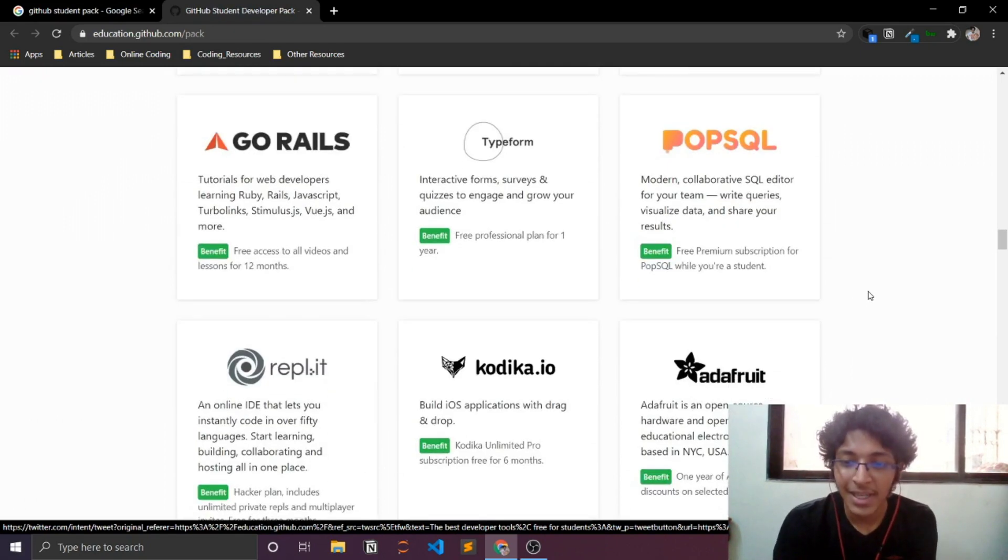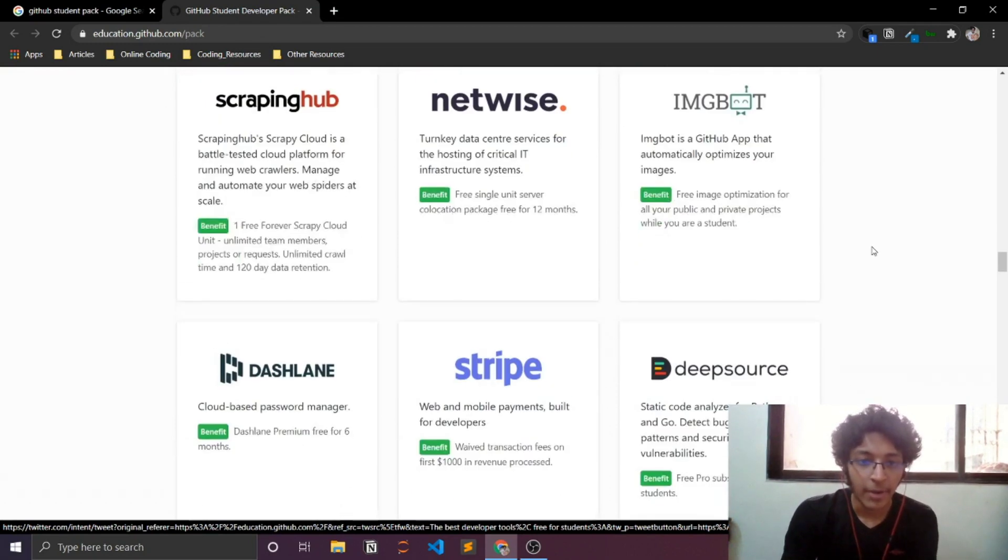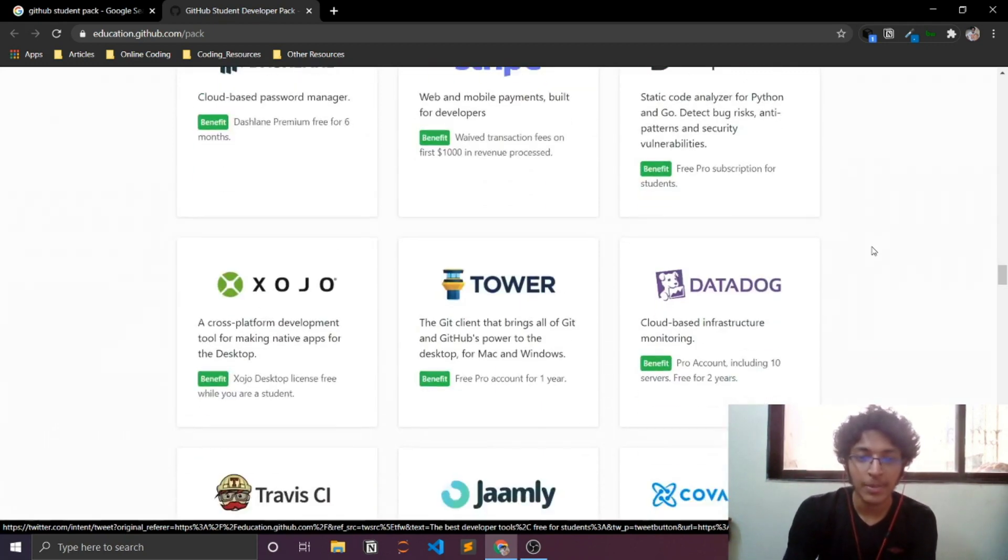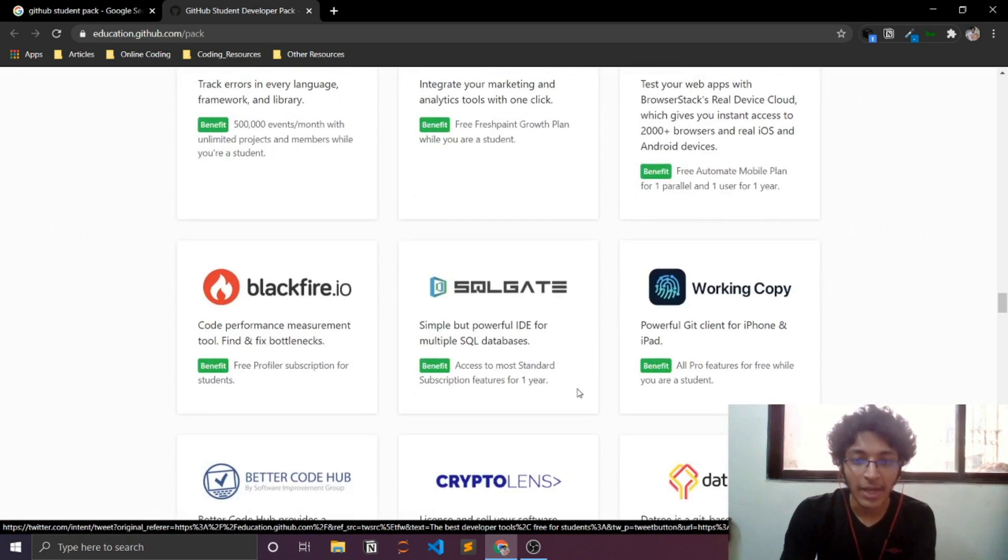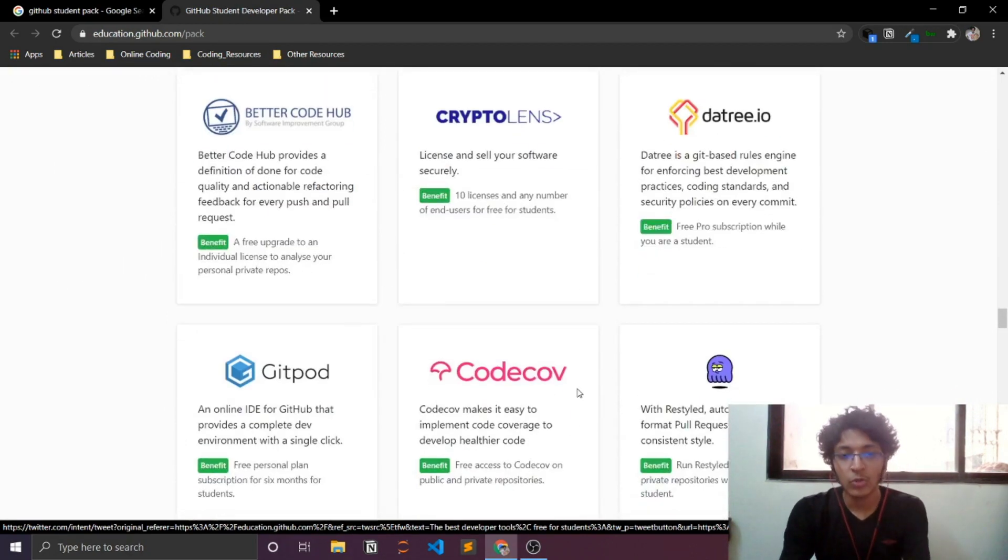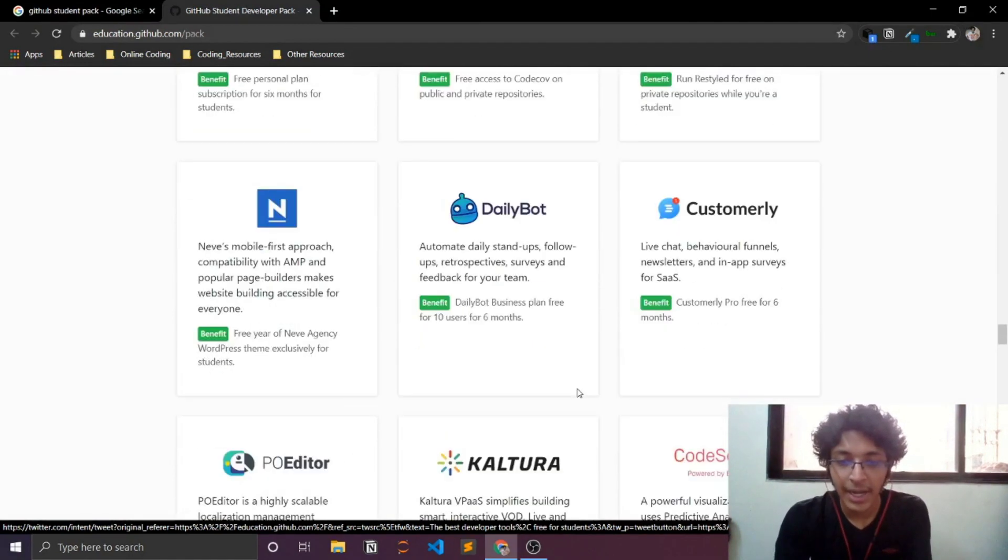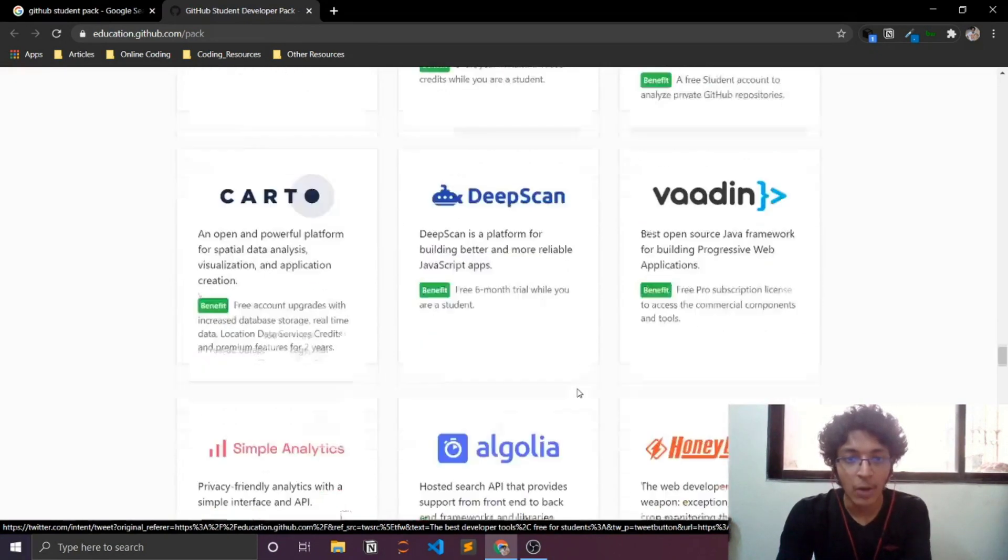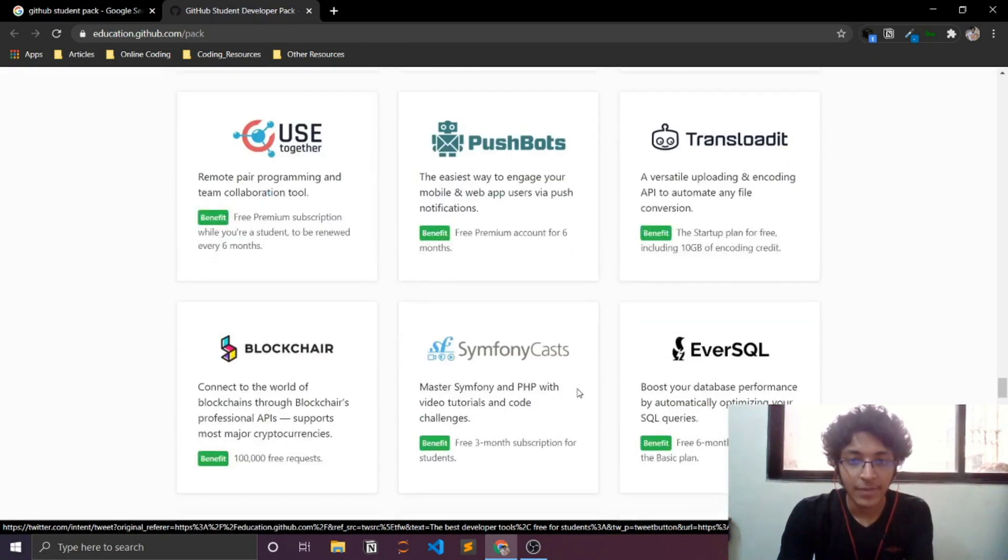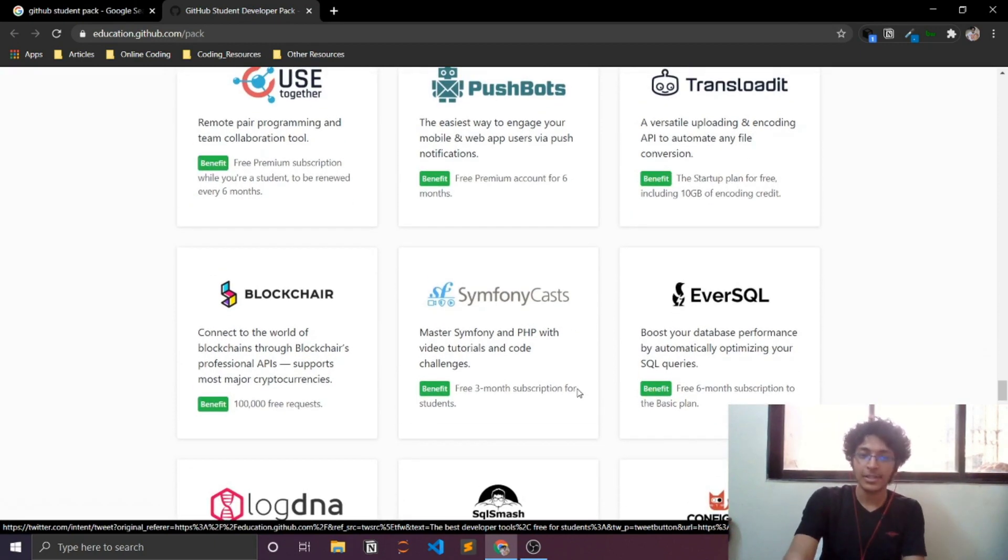So as you can see, this is offering you really great value. Replit, you can get some great plans from all of these software as a service companies. Datadog, Taver. I think this is a great way for you to just have experience of all of these resources because you will be using these once you get into the tech companies and all. So this is a great exercise for you to just try them out and see how they work.